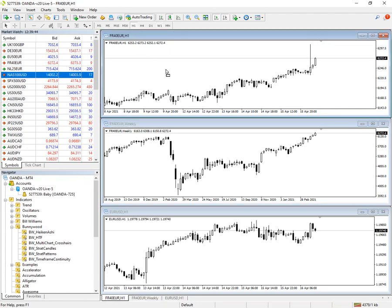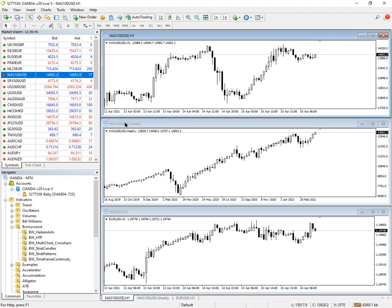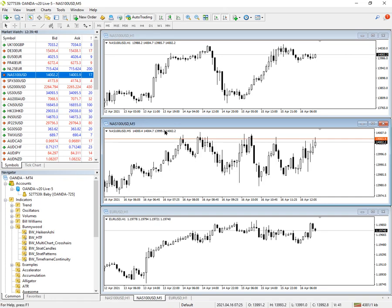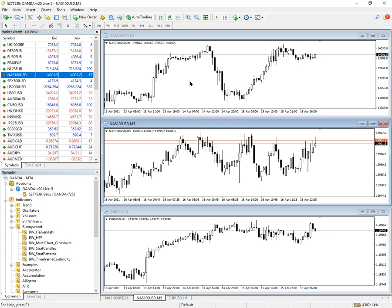So I change that back to the Nasdaq, put that back to the five minutes. So that's the first function.